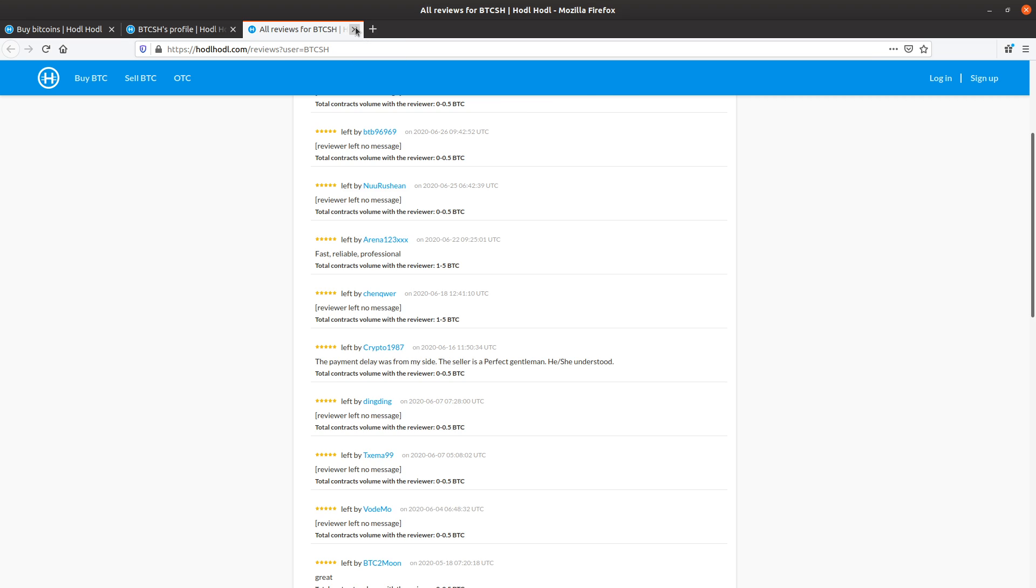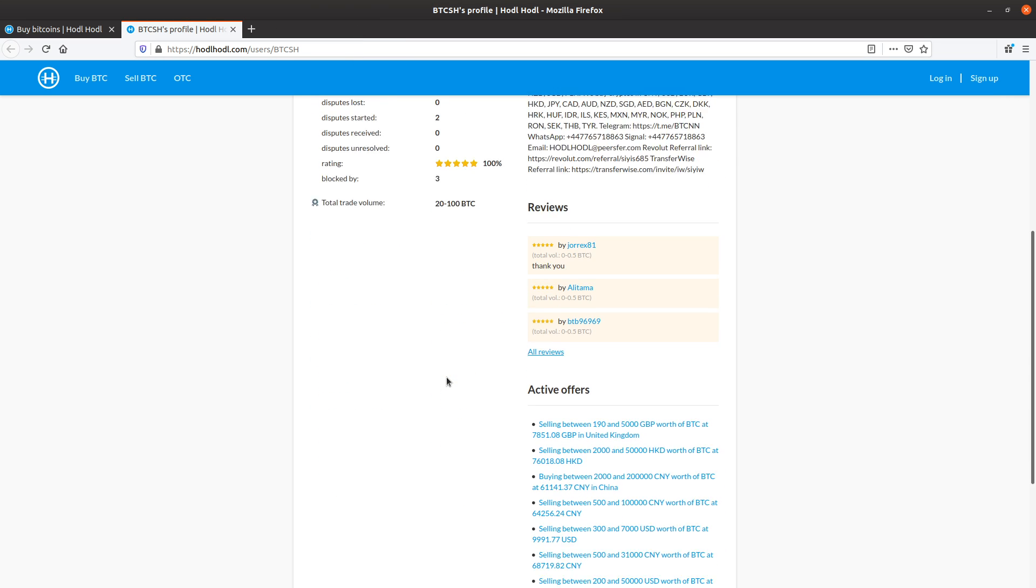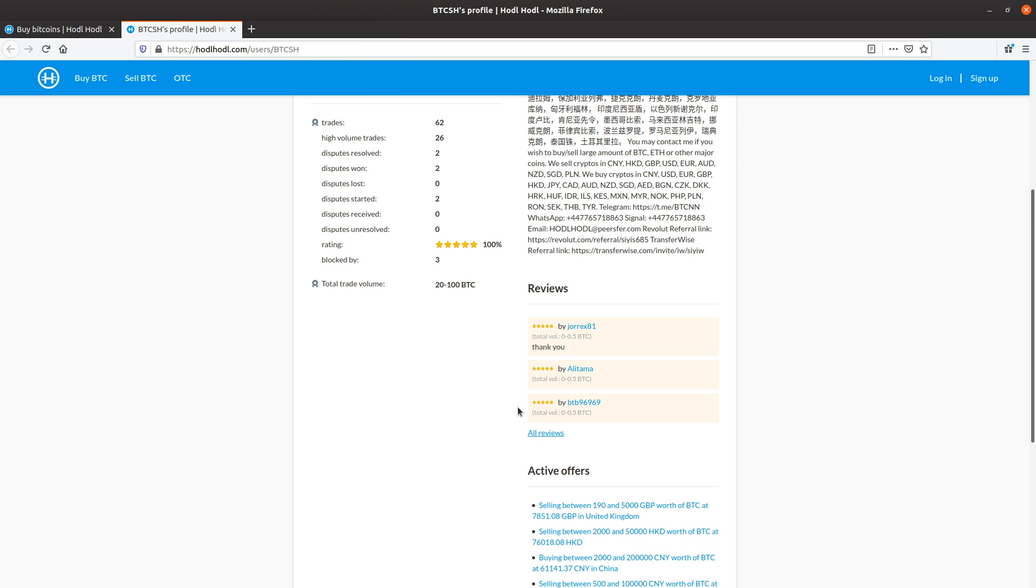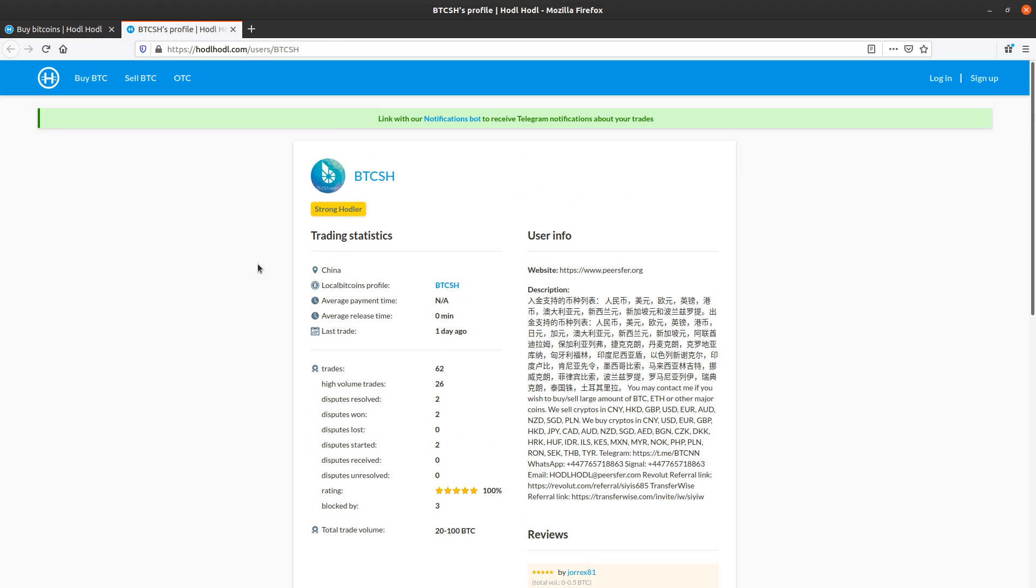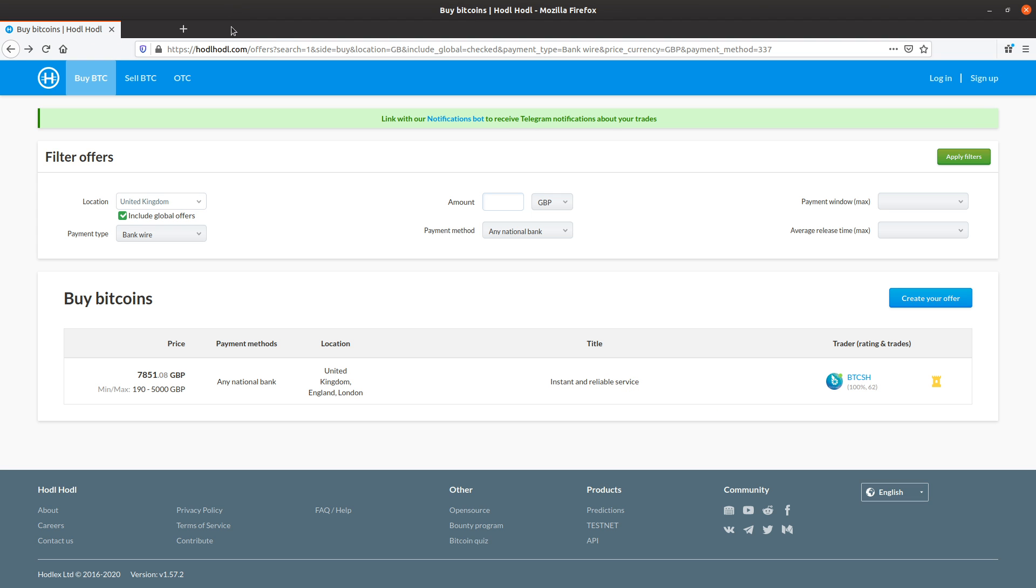Profile looks good. We can also see the active offers for this trader as well. Profile page looks good. We can see Strongholder here has an outstanding reputation and actively develops our company. You get that rare designation we can see here. I'll close this.